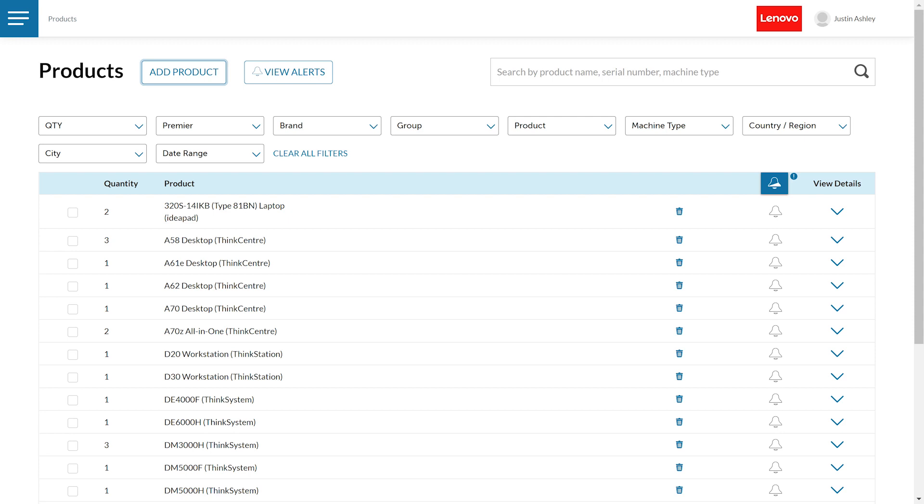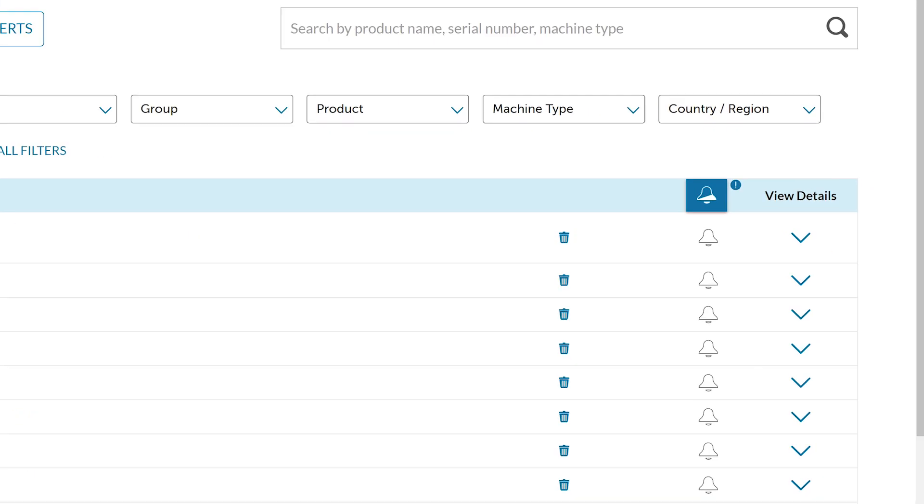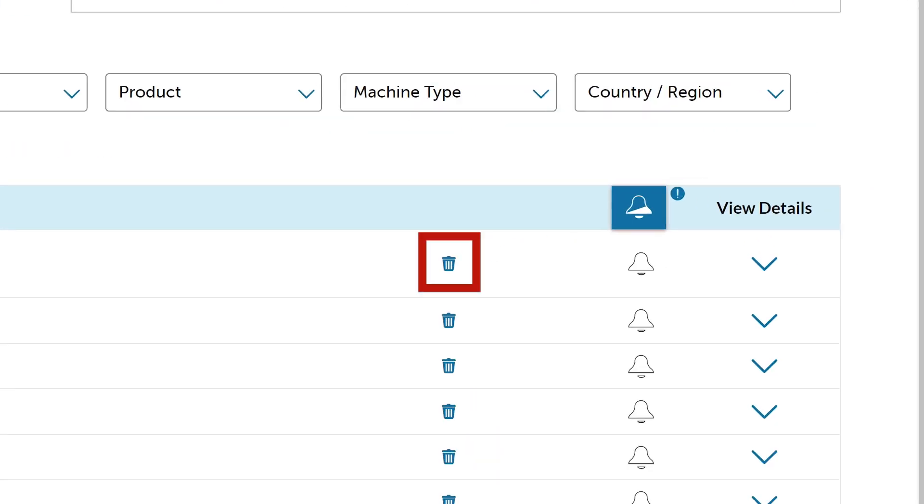If you want to remove a serial number from your list, navigate back to the Products page and find the product or serial number you want to remove. Simply click the trash can icon next to the product or serial number you want to remove.